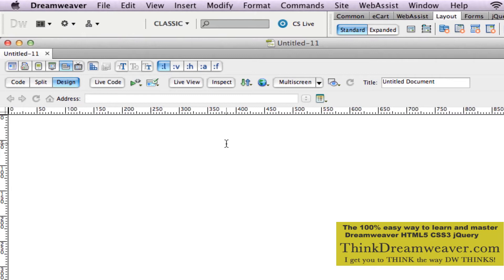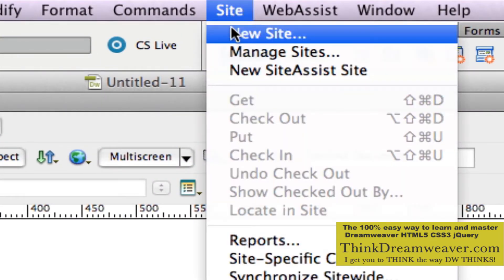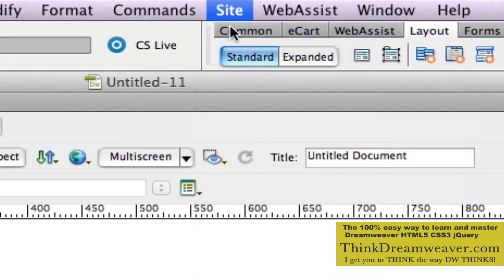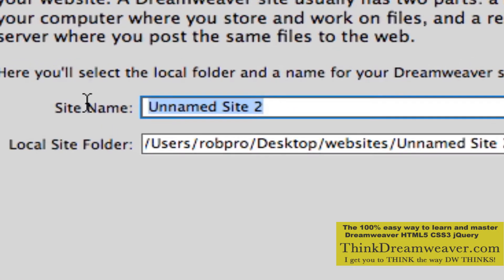What you should do when creating a site from scratch is define the site and its root folder. Here's a simple way to do this. We're going to go to Site > New Site. This only has to be done one time. I happen to be on Dreamweaver CS5.5 — CS4 is slightly different but it's the same concept. So we're going to type in our domain name, minus the .com, minus the .net.